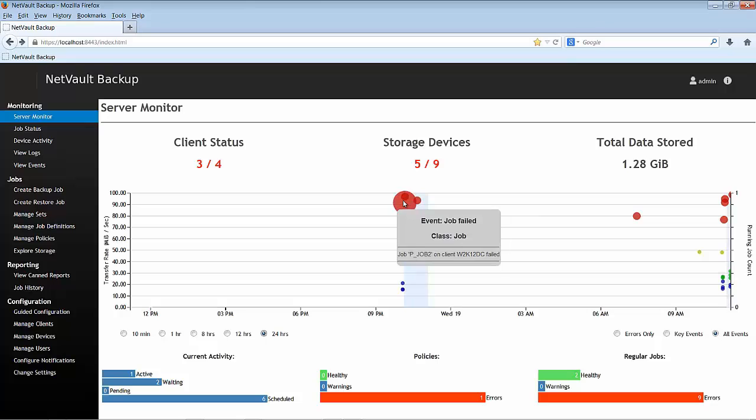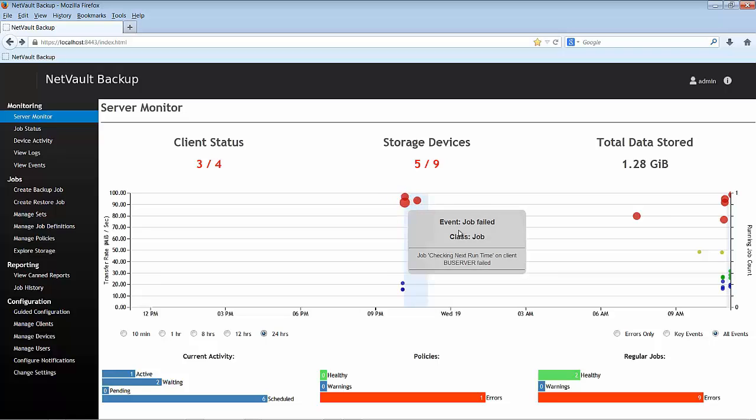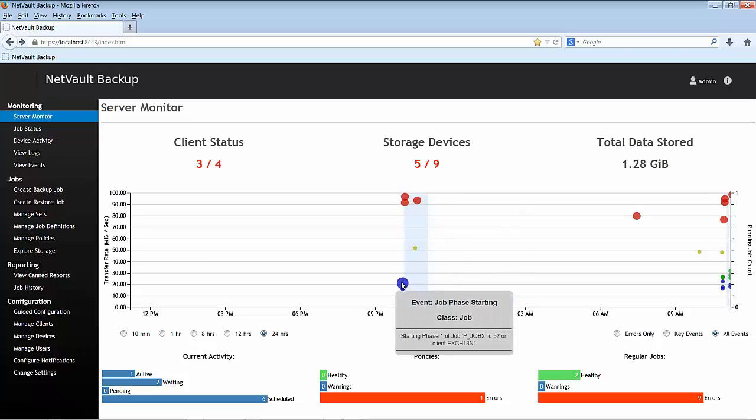Red dotted events are severe failure or anything that needs immediate attention. Blue dotted are informational. Yellow also provide some useful information.